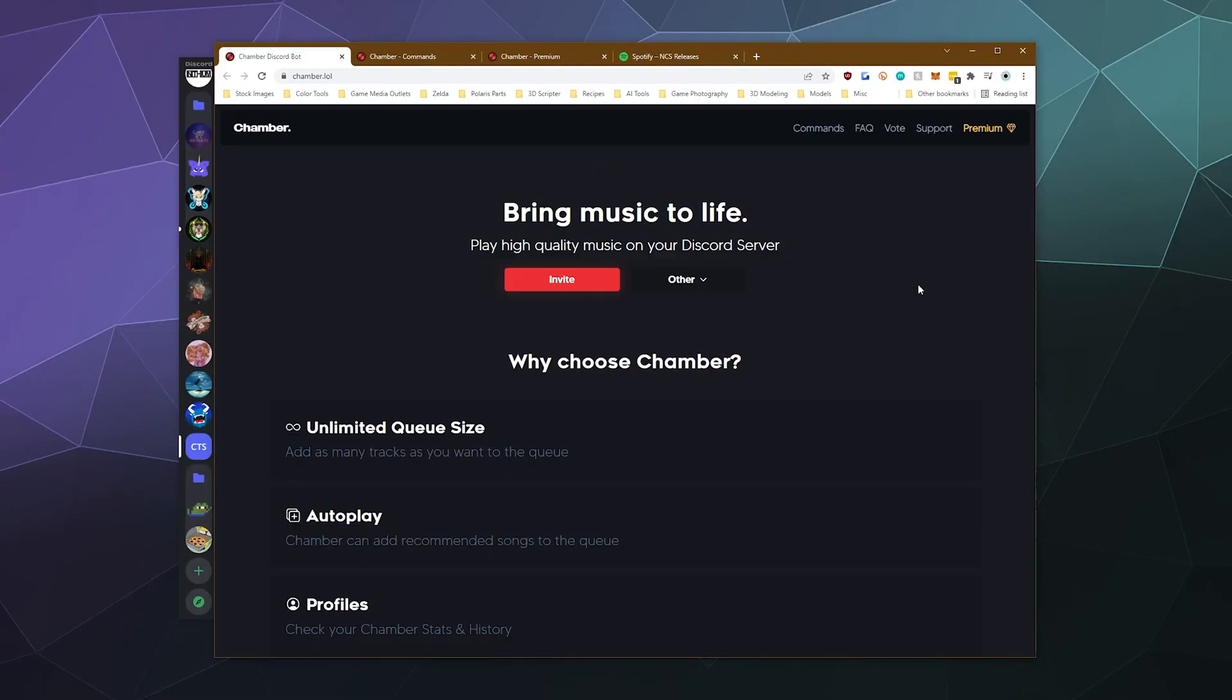All right, welcome back ladies and gentlemen to the Chupacabra Tutorials channel. I'm your host, Larry, and today we're back to check out another Discord music bot.